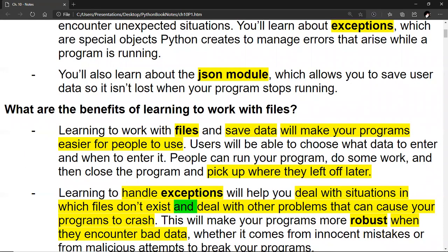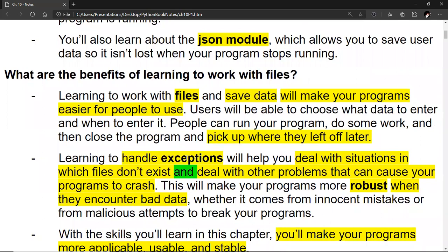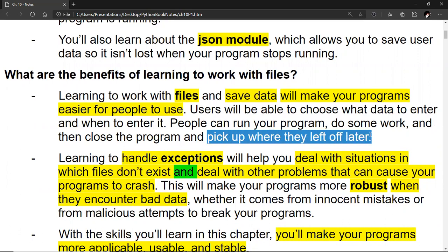What are the benefits of learning to work with files? Learning to work with files and save data will make your programs easier for people to use. Users will be able to choose what data to enter and when to enter it. People can run your program, do some work, close your program, and pick up where they left off. If you just have a program that stores stuff in variables and then you close it, you have to load all that stuff up again. Once you have data in a file, you can run your program and read that stuff in so you can drill down on that data.